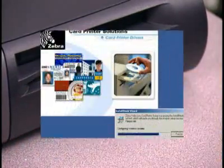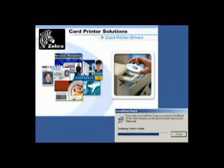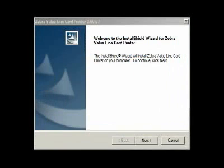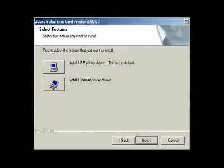Zebra's Install Wizard will guide you through the process of installing the drivers on your computer. After selecting Install Print Driver from the main menu, the Install Shield Wizard will install on your computer. Click Next to continue.